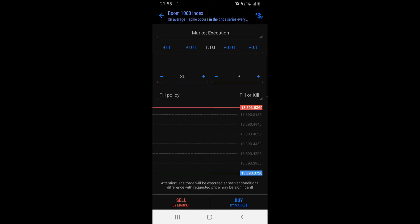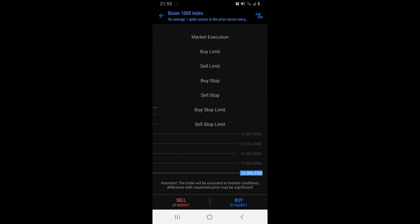We can either have market execution or use sale limits, sales top. You can research on other videos on how to use or I'll make a video on how to use a buy limit.